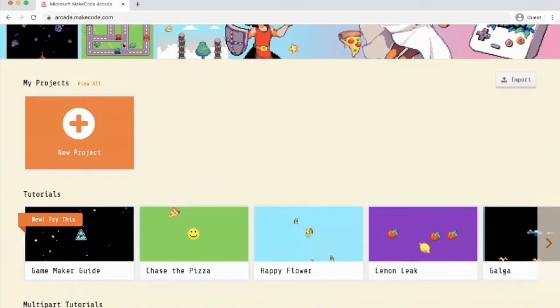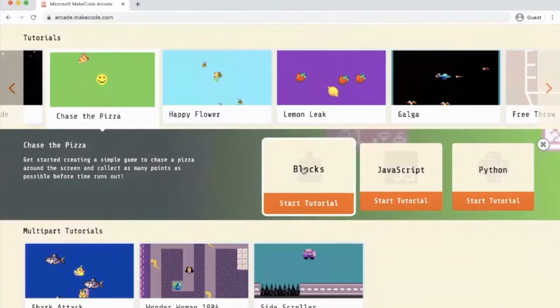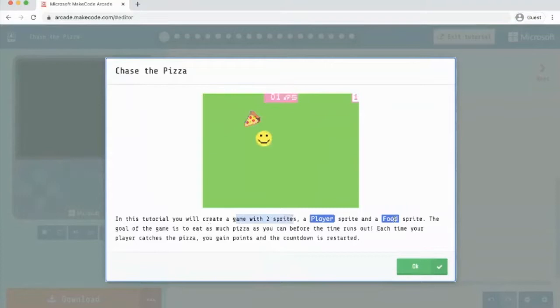Microsoft MakeCode Arcade just by googling it and then we're going to do the chase the pizza activity. So we're working in blocks. This tutorial works with two sprites. We have got a player and a food sprite.